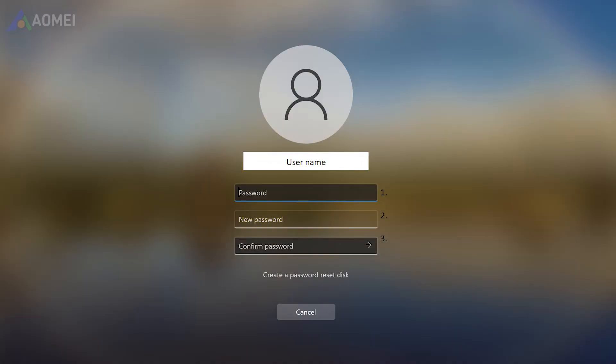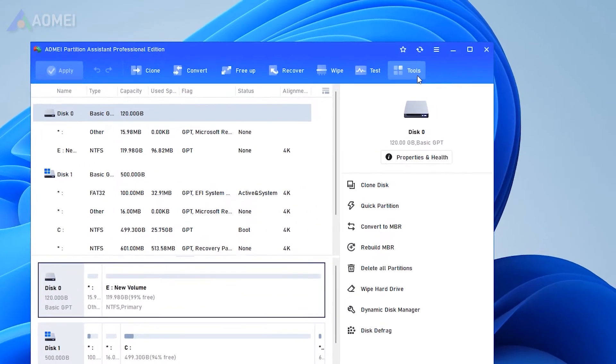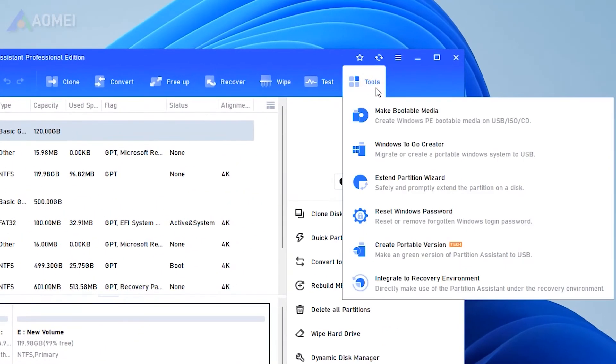Next way: Reset Password. Some users may want to reset ASUS laptop because they forgot the password. In fact, AOMEI Partition Assistant can help you directly reset or delete your password without resetting the computer.